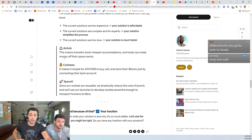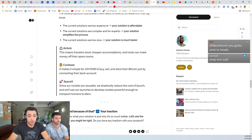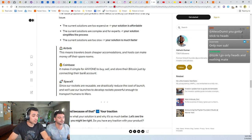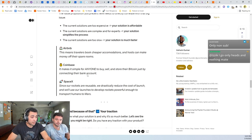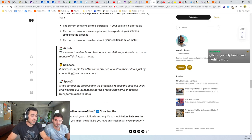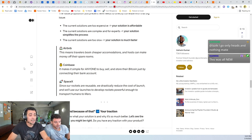And because of that, and so what this is is like this means travelers can book cheaper accommodations and hosts can make money off their spare rooms. And with Coinbase it makes it simple for anyone to buy, sell and store their bitcoin just by connecting their bank account.